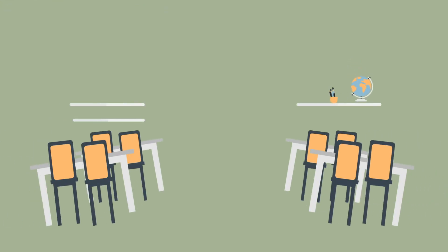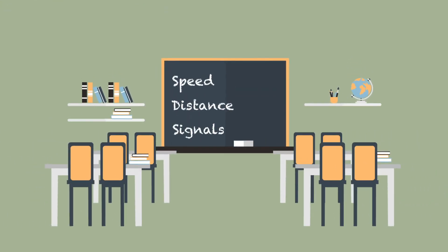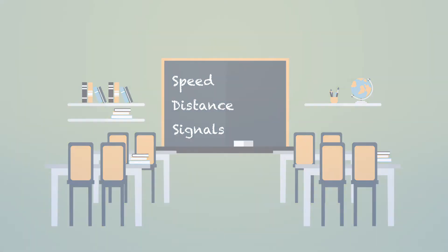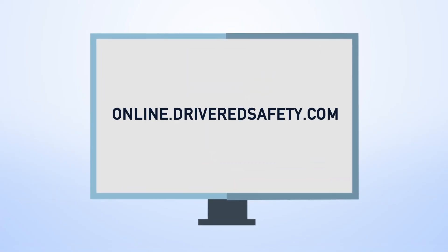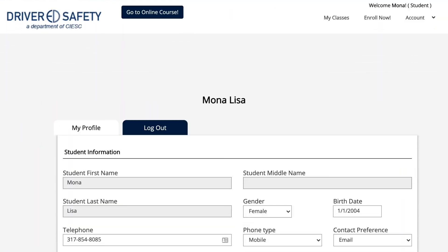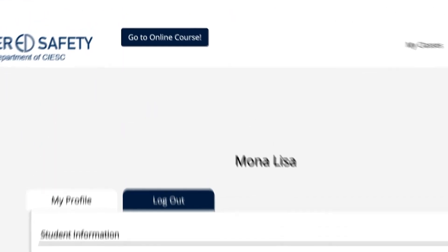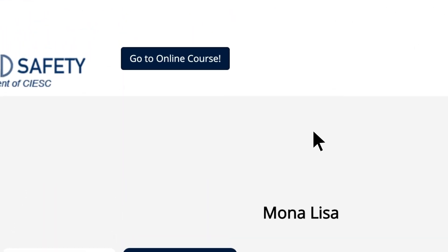If you selected the traditional classroom course, carefully read over your emails for more information. If you selected the online course, log in at online.driveredsafety.com and click the blue Go to Online Course button to begin your course.